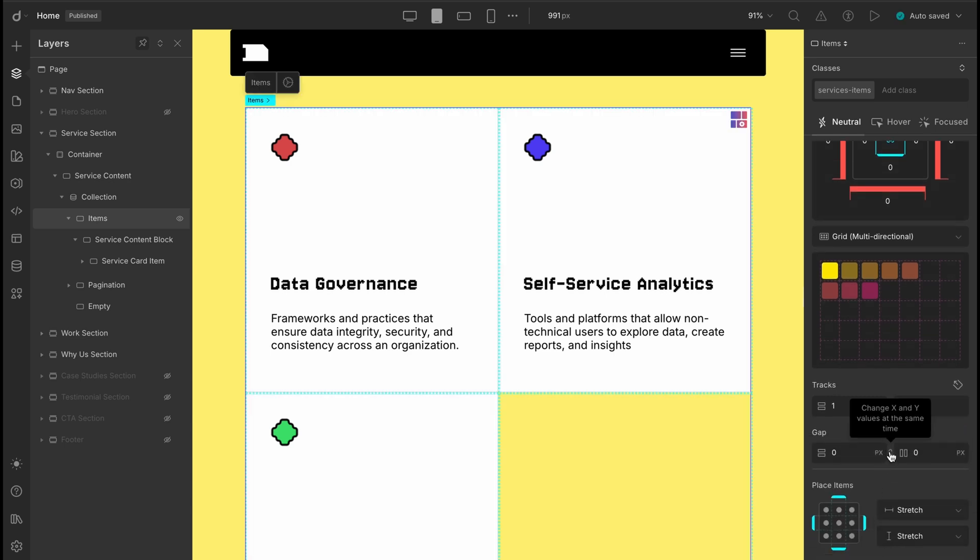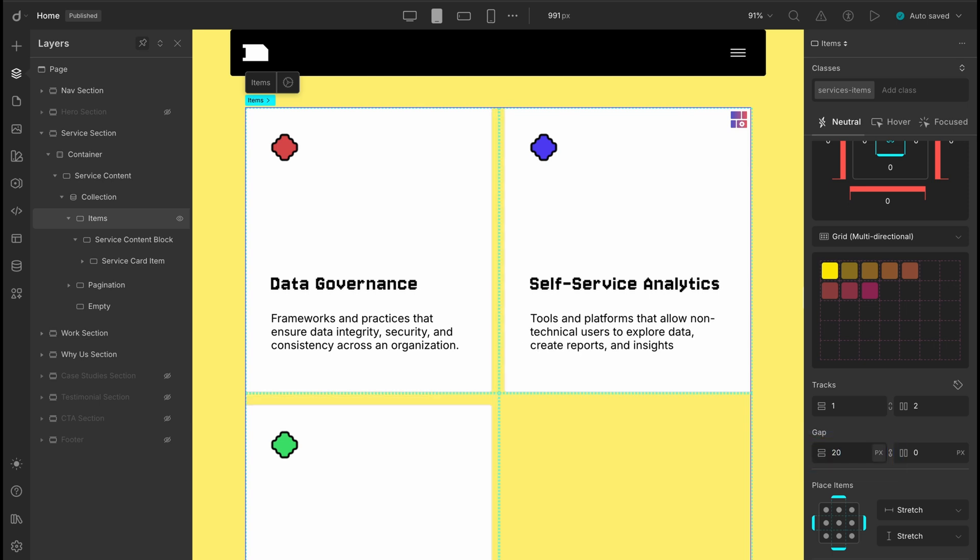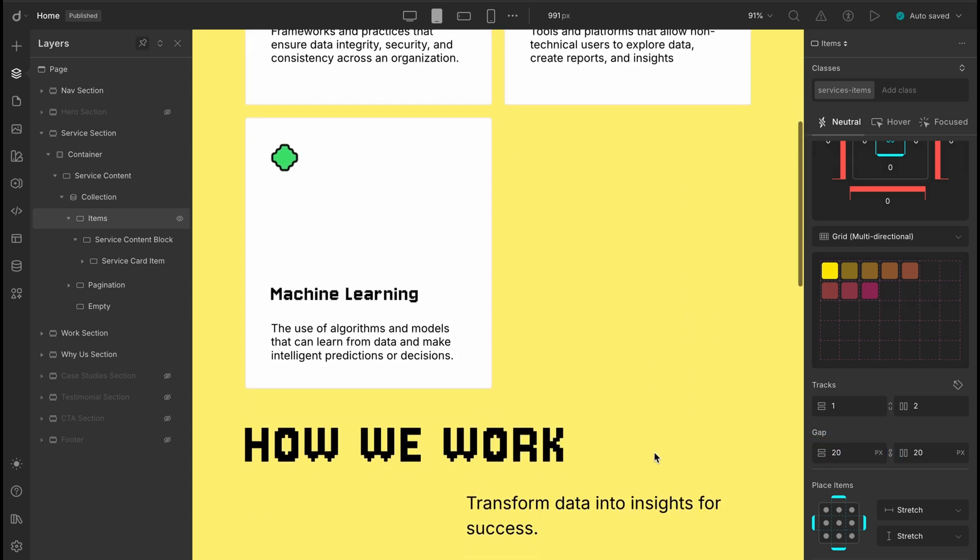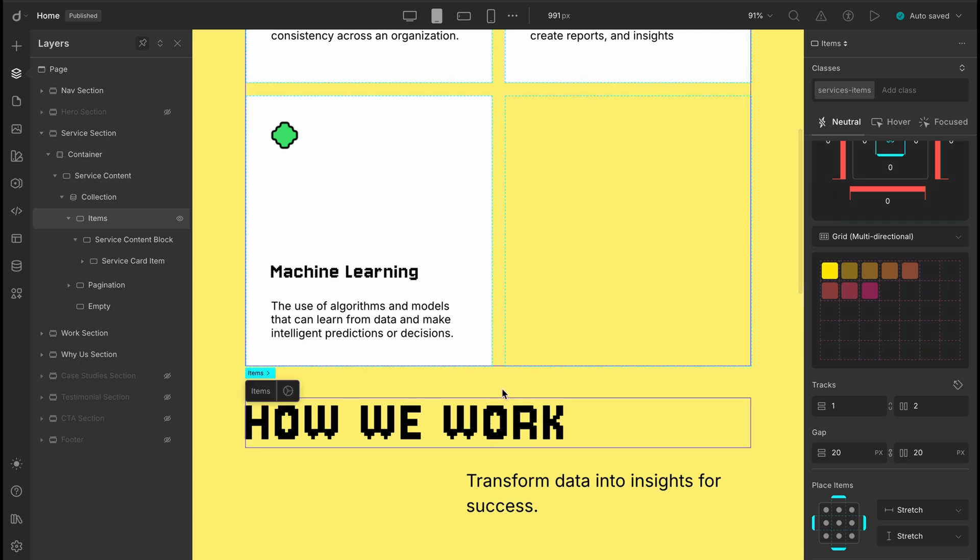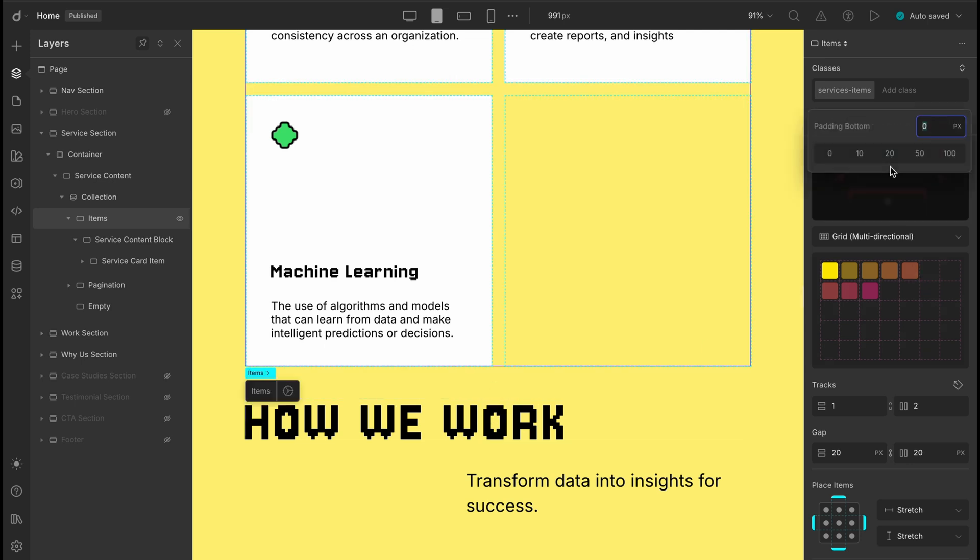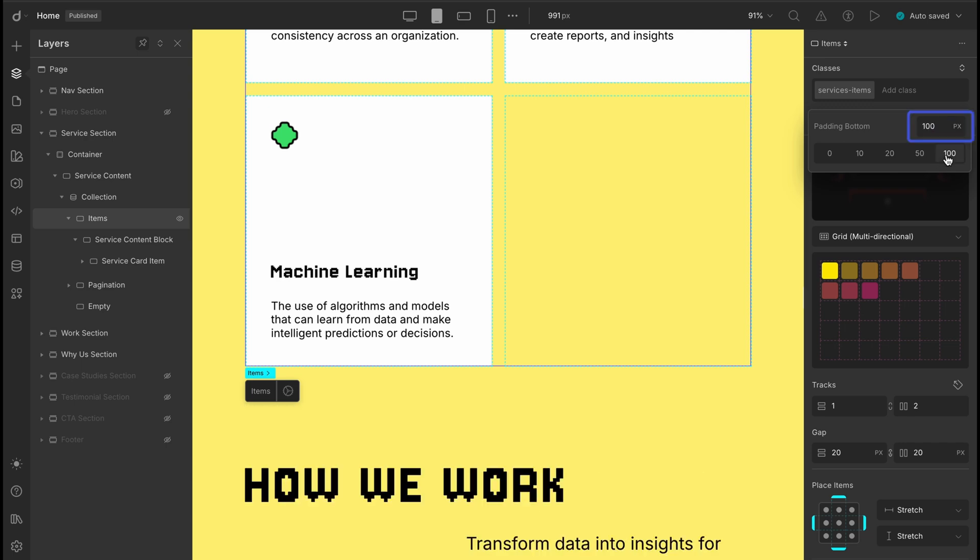Also, let's adjust the gap between items. Lock the gap dial and set it to around 20 pixels. Nice and balanced. Scrolling down, the bottom part feels a bit tight, doesn't it? Let's give it a bottom padding of 100 pixels to add some space. Looks so much cleaner now.